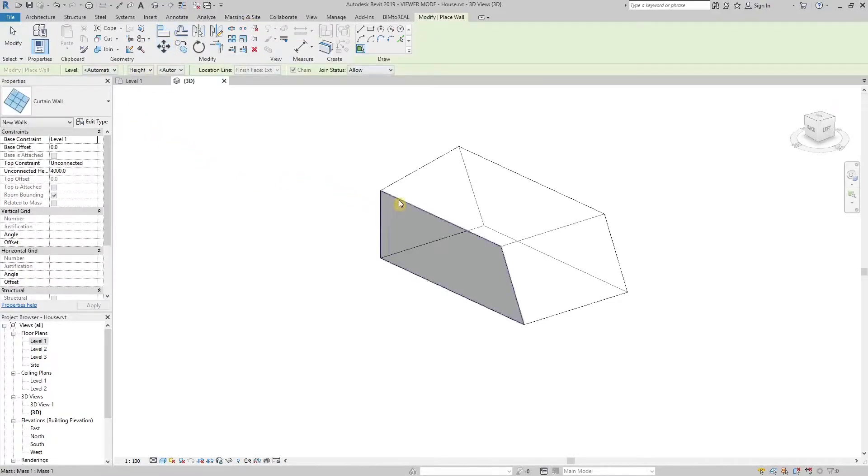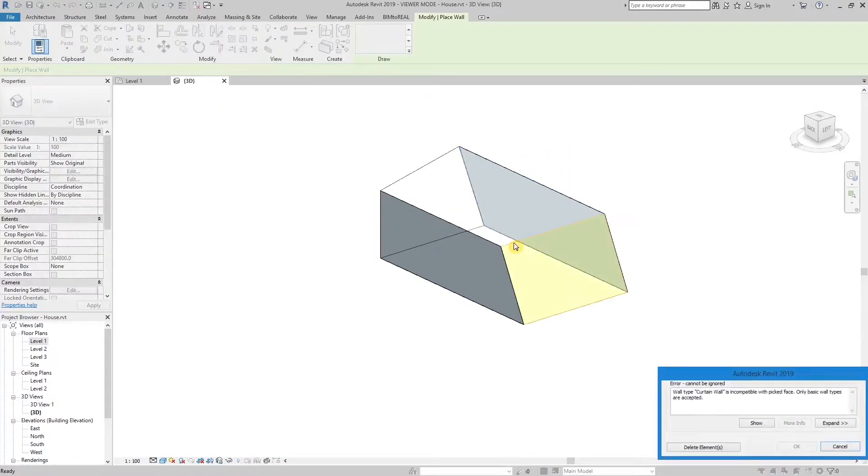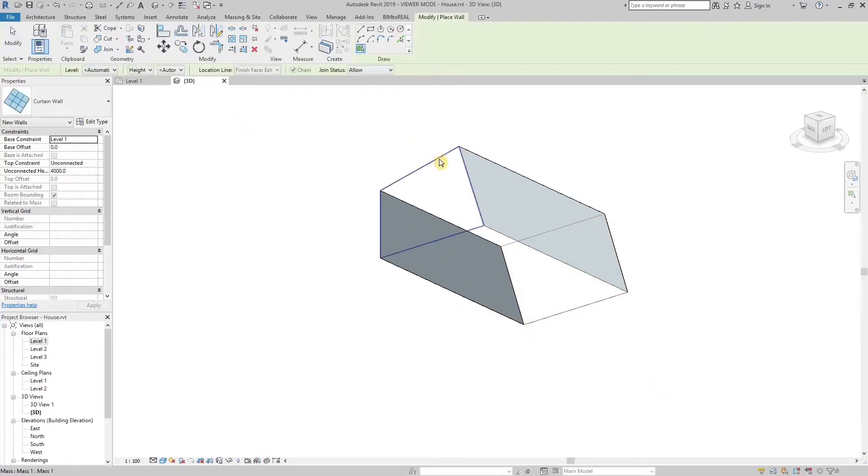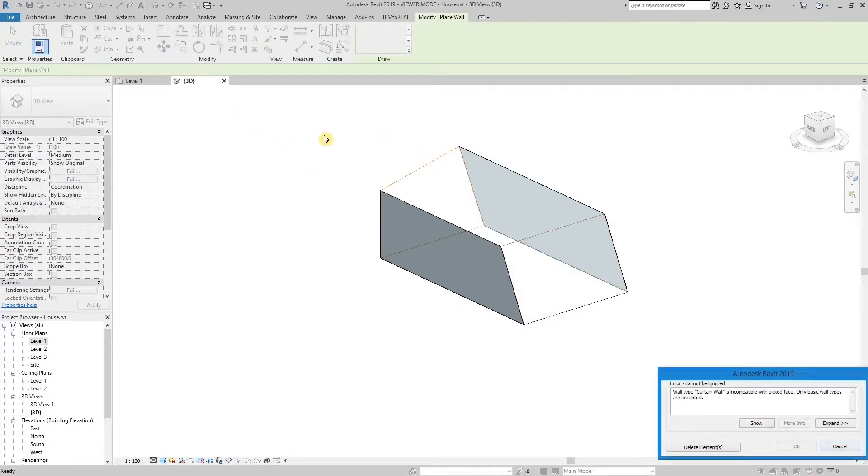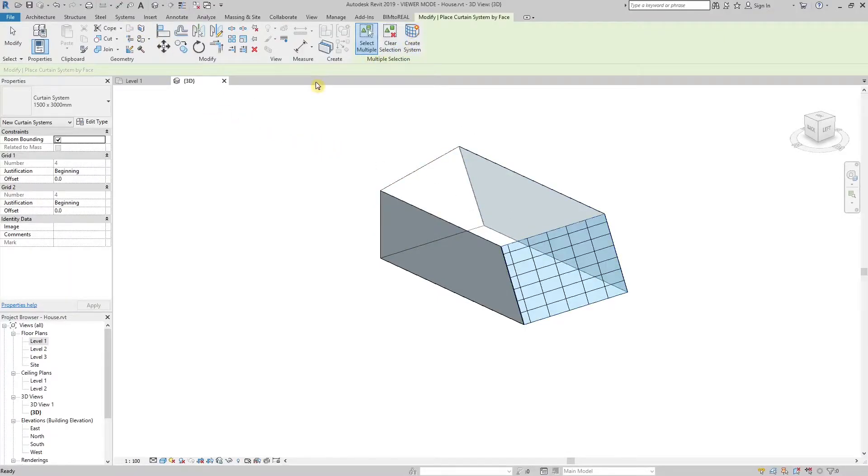I'm placing curtain walls on the vertical surfaces of the mass. It doesn't work on the sloped surface, and also not on the curved surface of the mass. Curtain walls only work with vertical surfaces. For all other surfaces you need to use curtain systems.